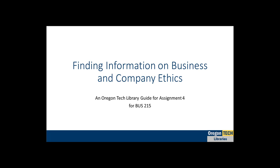Hi, my name is Asia and I'm a librarian and the librarian for this course. This week I'll walk you through a couple of simple tips to help you locate information about business and company ethics.